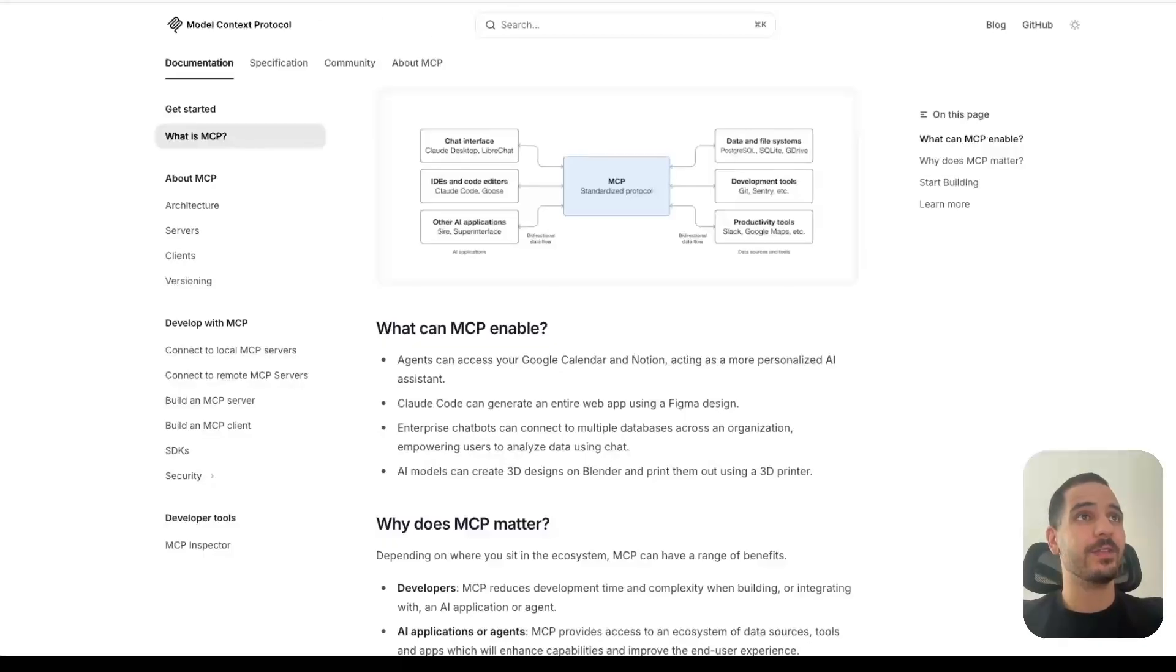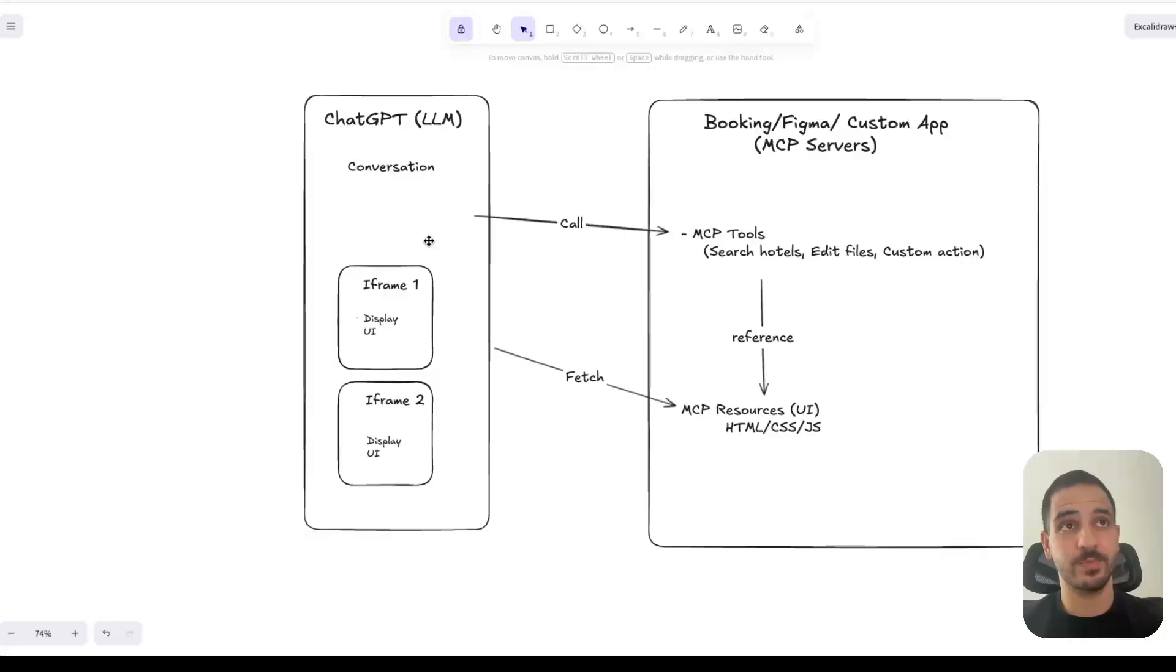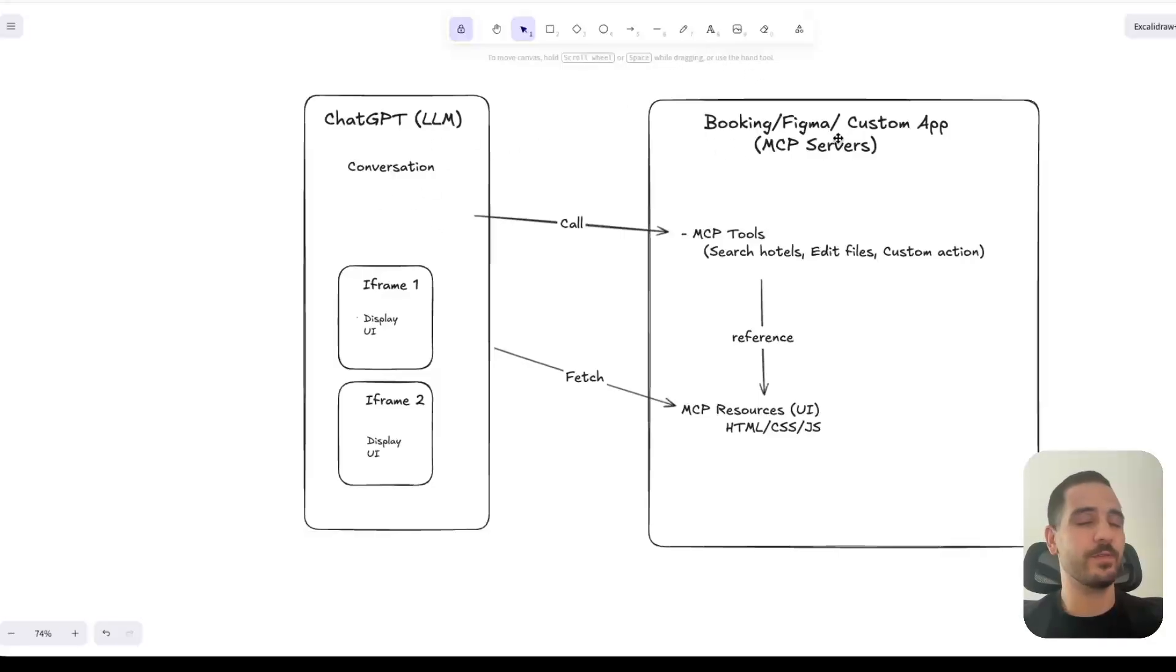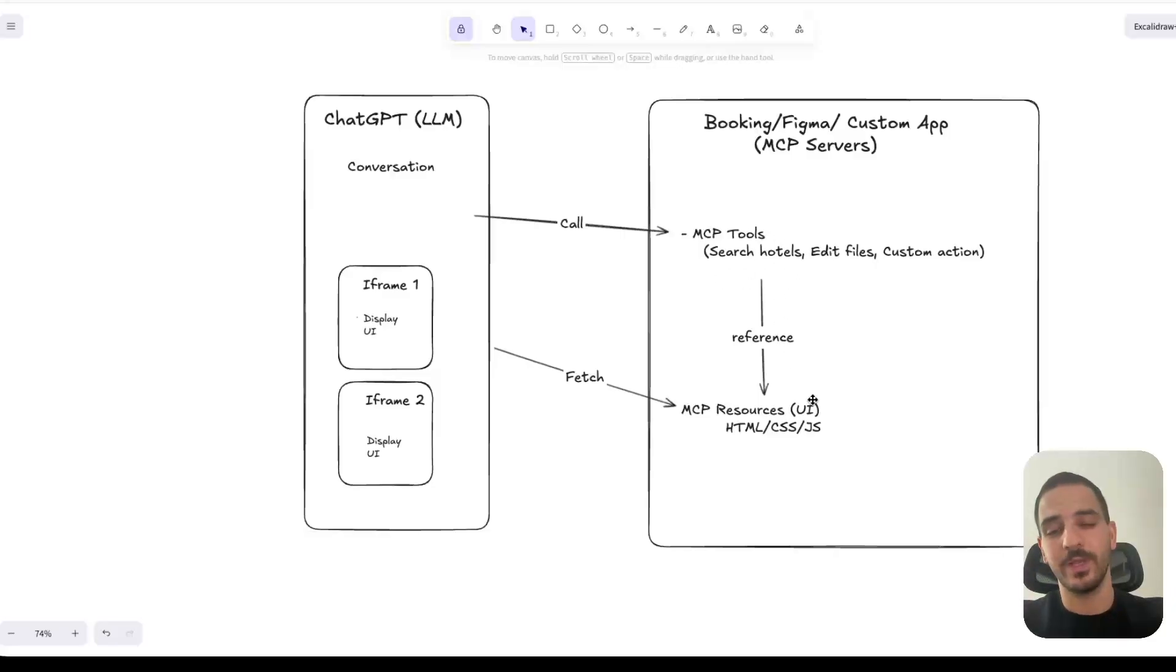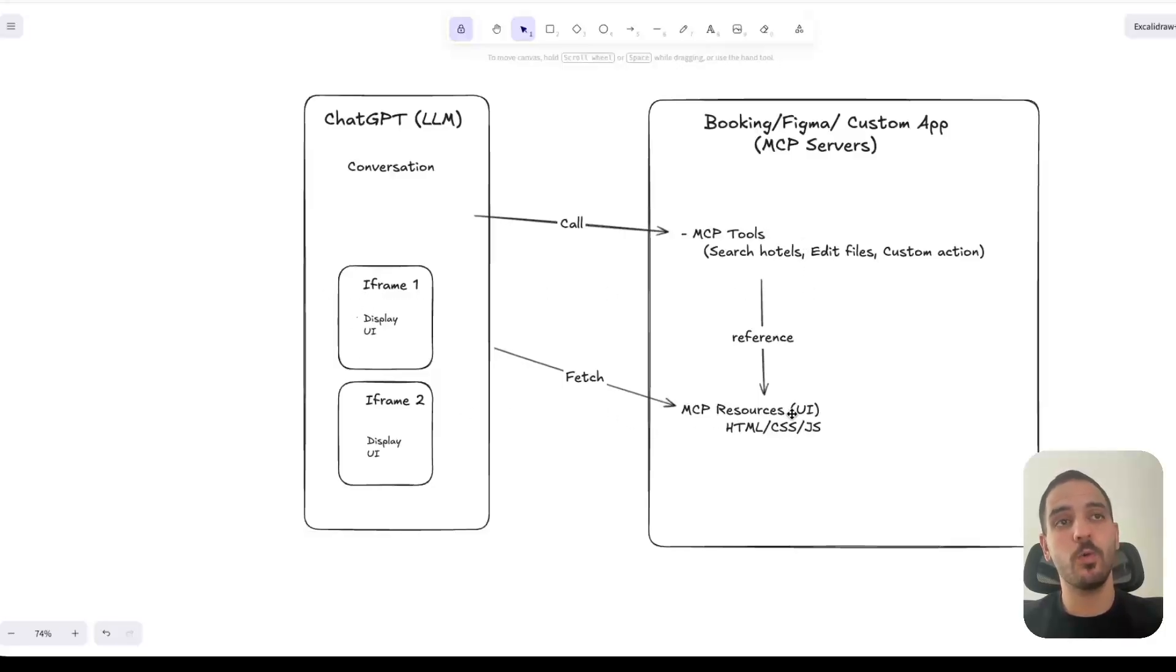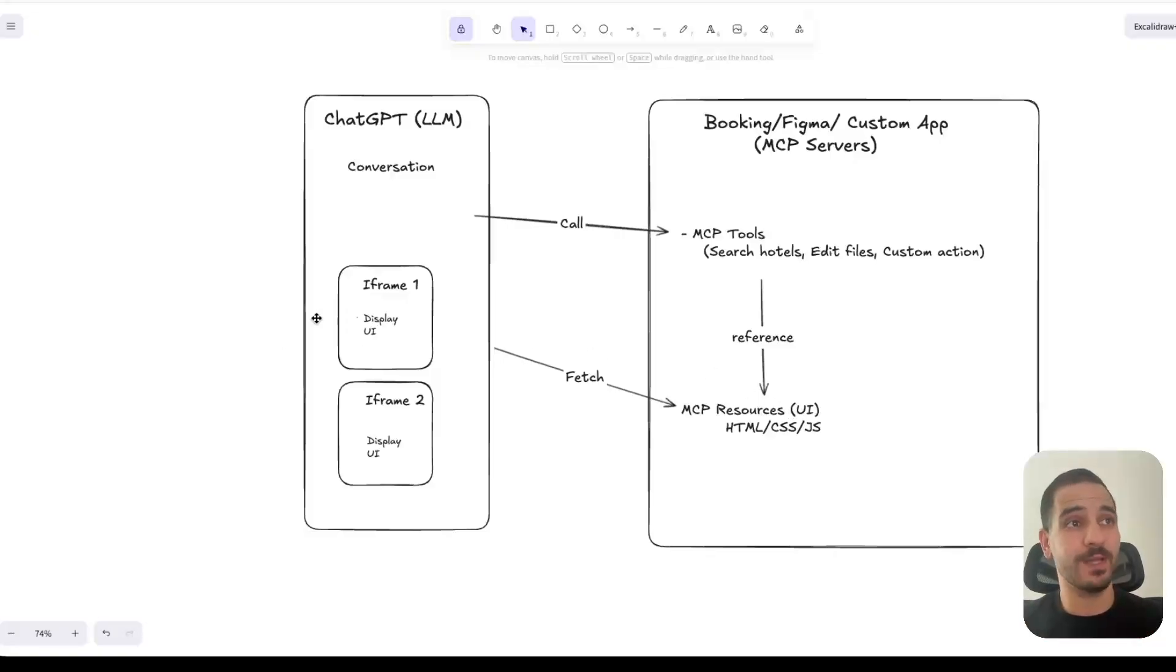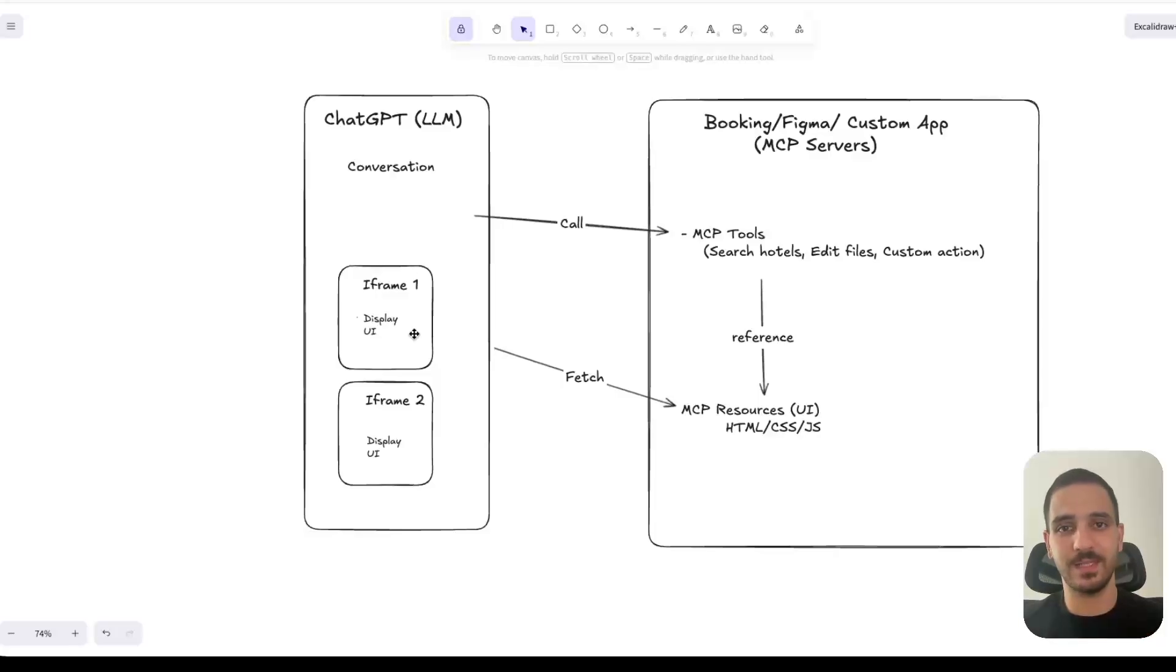And the architecture of ChatGPT apps is basically this. So we have ChatGPT on the left. And at some point, the conversation is progressing. And if the user asks for hotels that would be Booking, or for Figma that would be Figma files, or some other server, the LLM will make a request for that MCP tool. And each MCP tool has a reference to a UI. So within the MCP tool definition, there's a reference to a UI element. And then the tool is called, and when you get the response, you also fetch the UI elements that go with that tool, and then you display them in an iframe. And when there is a need for another tool, you call it, fetch its HTML and CSS, and then display it. And so on. And that's basically the whole idea.